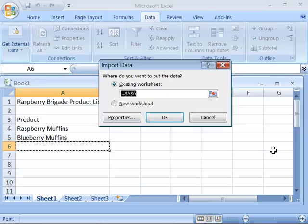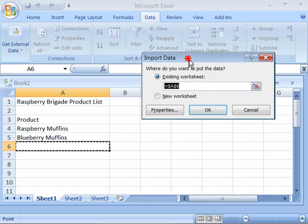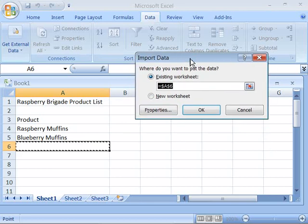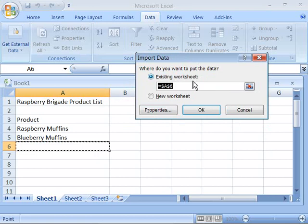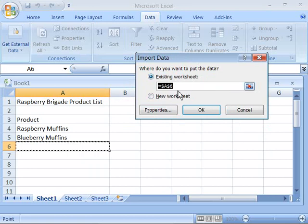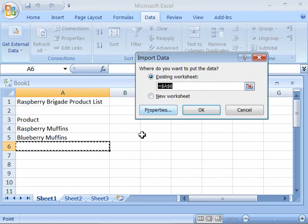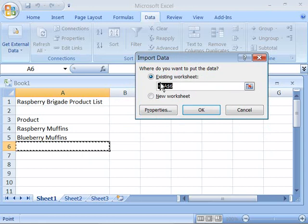This will close the wizard but open up an import data dialog box with by default existing worksheet selected as well as a reference to the cell where the import will begin. Since we clicked cell A6 before we started the import by default that is shown in this text field.